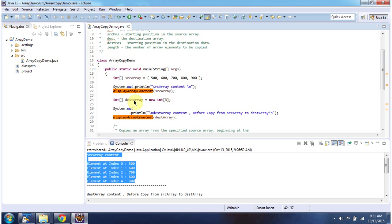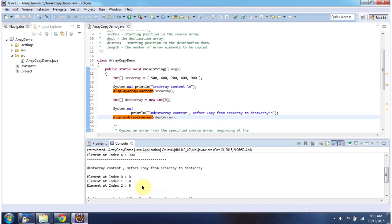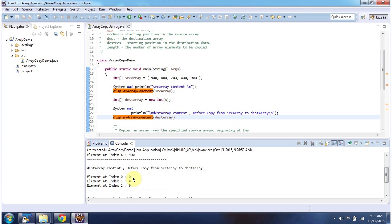Then I have declared the destination array, and the size of the array is 3. Then I am passing the destination array to the displayArrayContent method. And here you can see the output — the destination array has values 0, 0, 0.